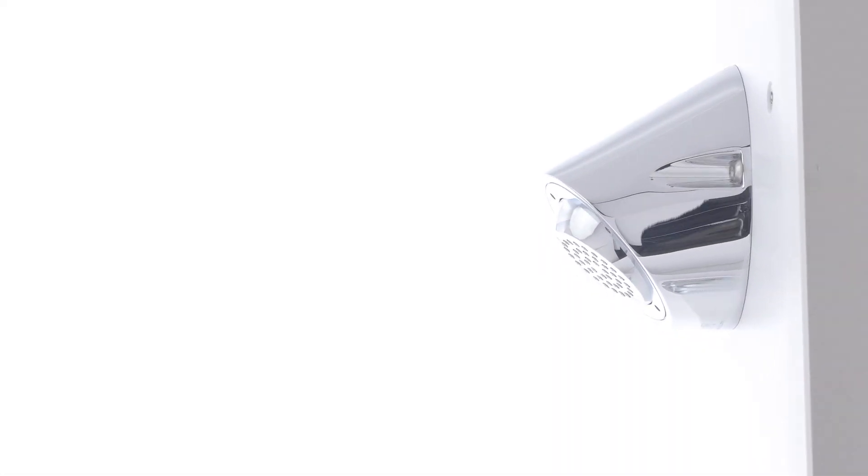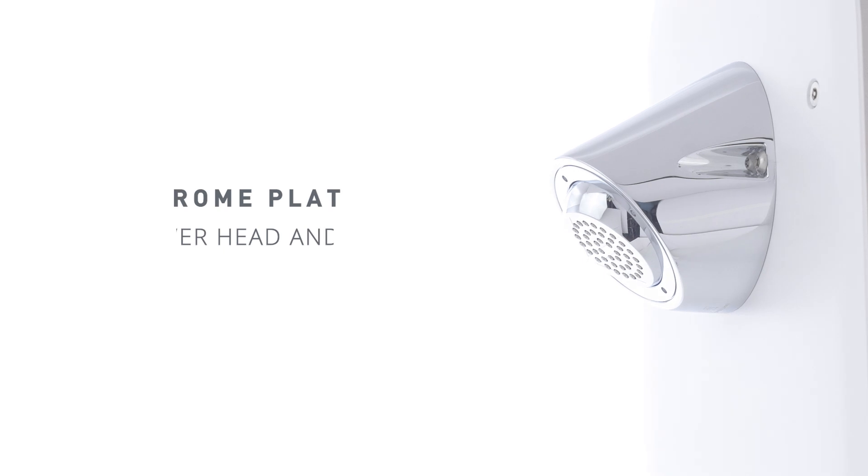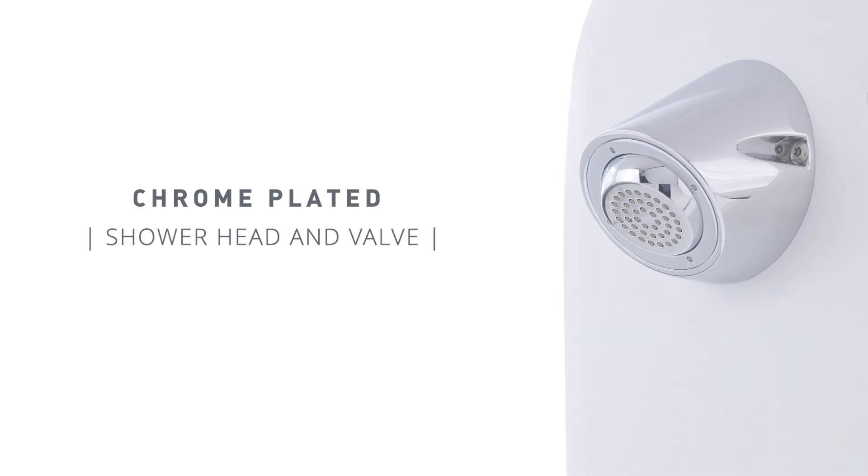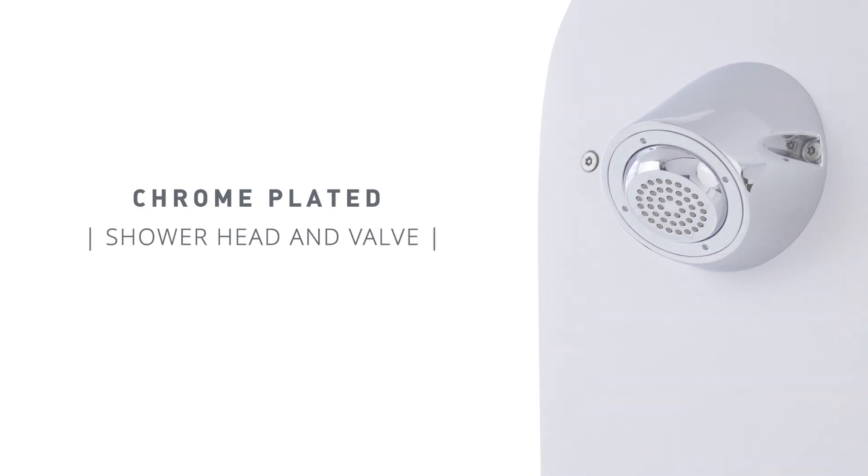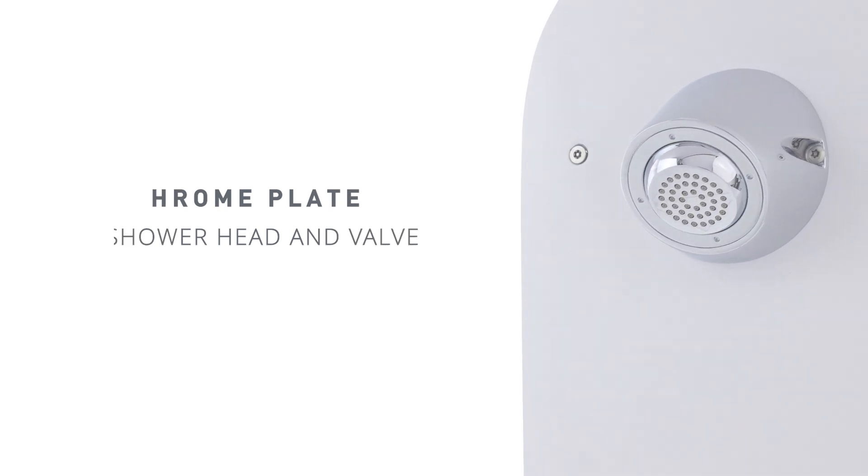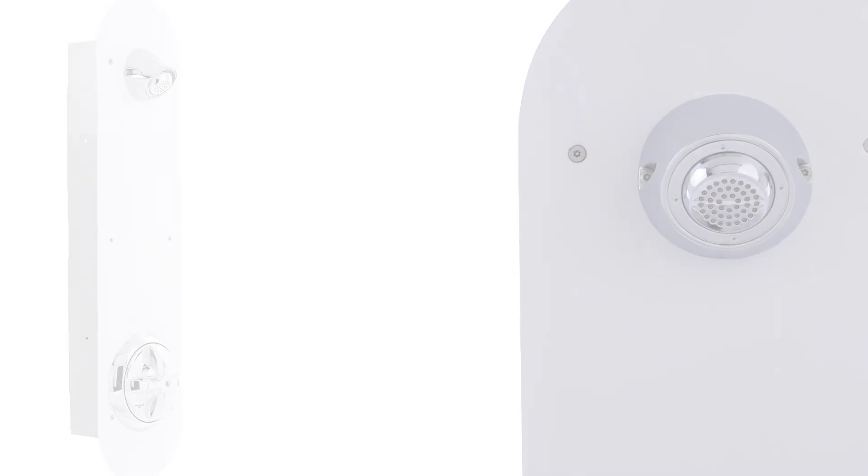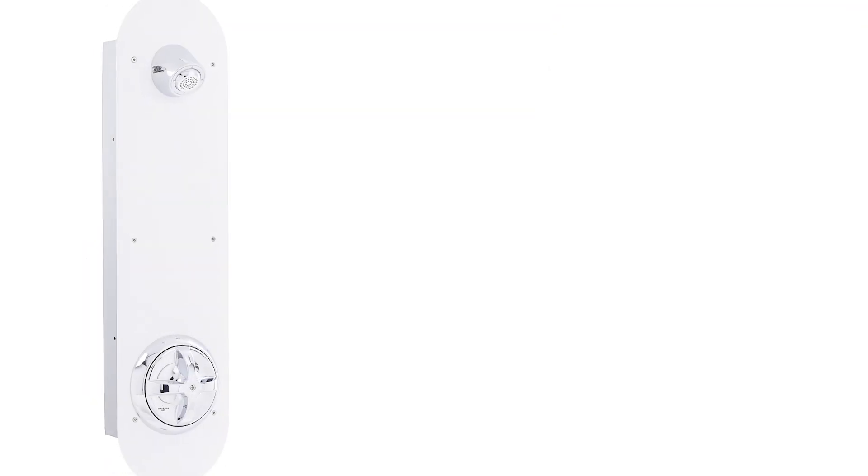The SV725 features a ligature-resistant chrome plated shower head and shower valve with adjustable spray angles, ensuring both security and comfort.